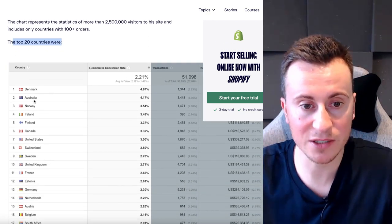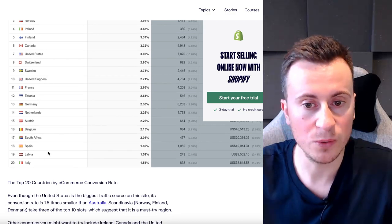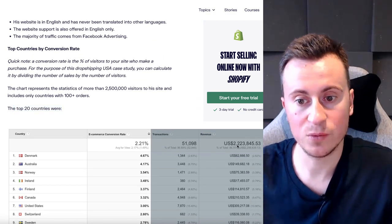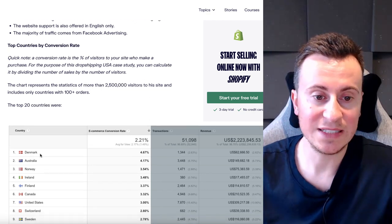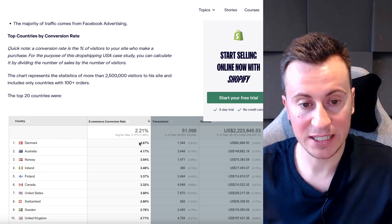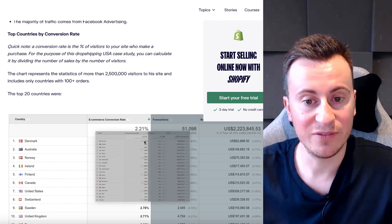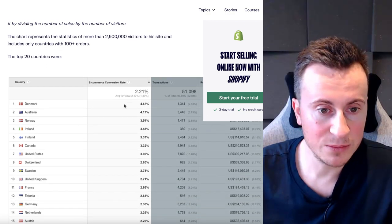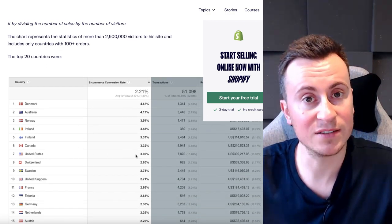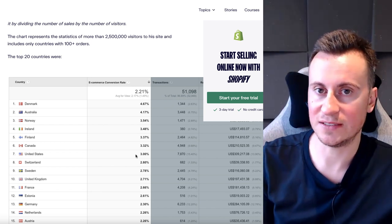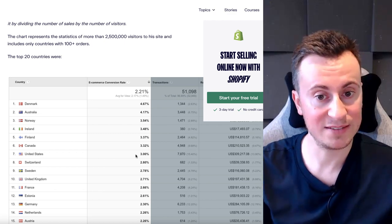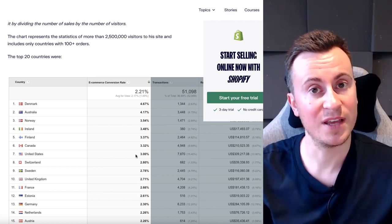The chart represents statistics from over 2.5 million visitors and includes only countries with 100-plus orders. The top countries were Denmark, Australia, Norway, Ireland, Finland, all the way down to Italy, and his revenue for this period was $2.2 million US. Denmark has the highest conversion rate at 4.67%. The United States sits at 3%. So not only is the United States more expensive to advertise in, it also converts less than some of these cheaper countries.